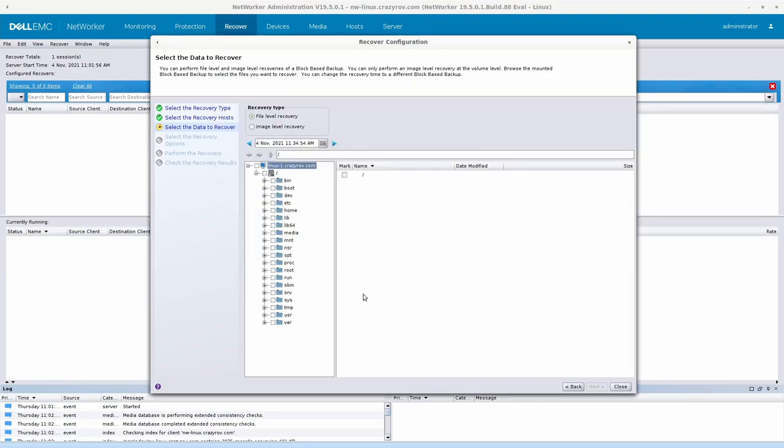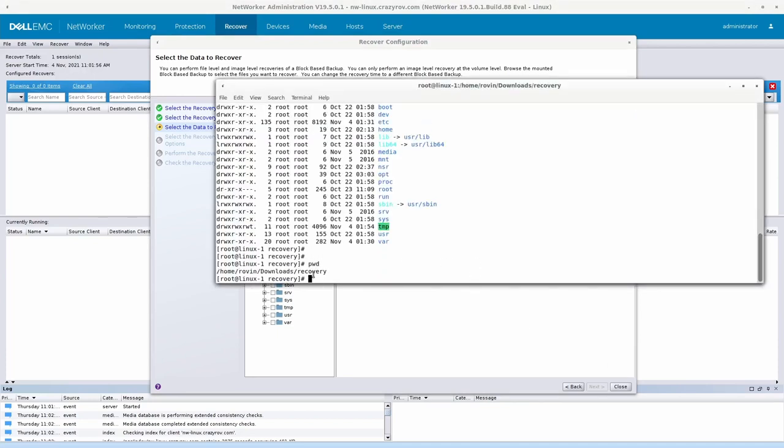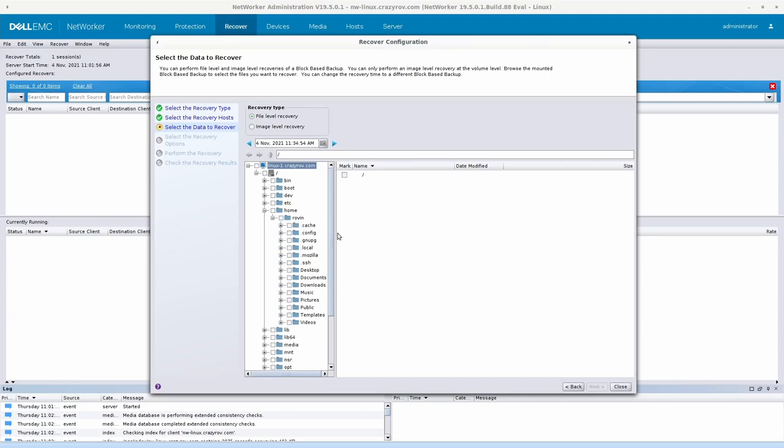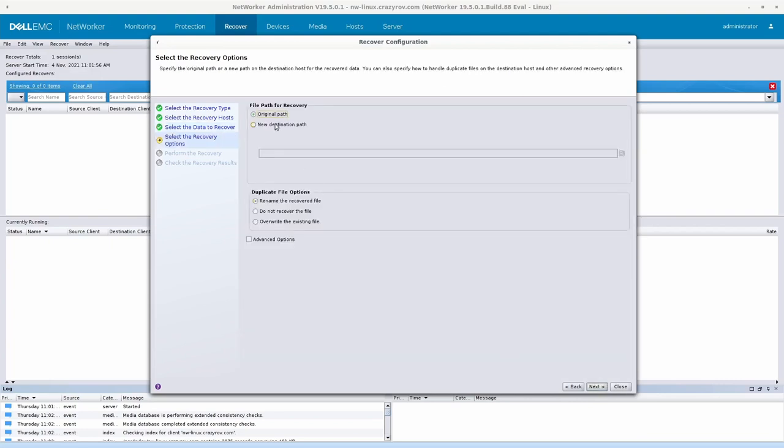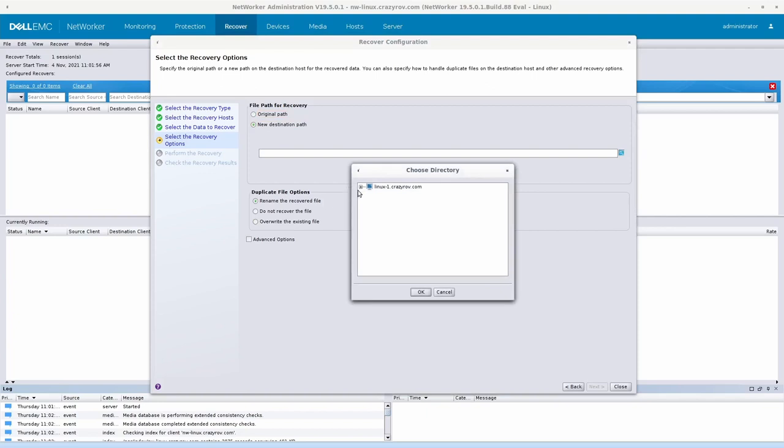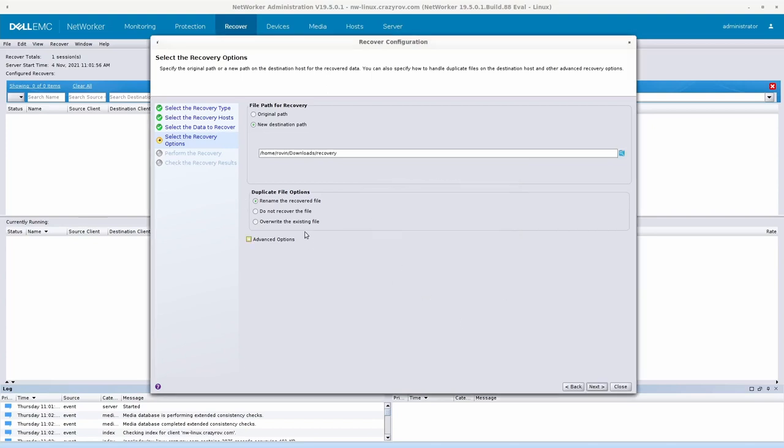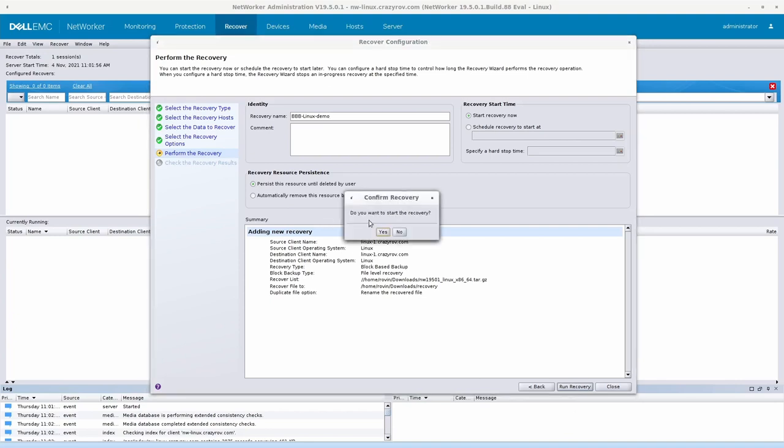So let's go ahead and restore something. Right now if we are looking at this location here, it's an empty folder called recovery inside download. We will recover something inside that folder. Let's go into home, my home directory, and then just go into downloads. Let's go ahead and try and recover this particular file from here. Click on next, we'll give it a new destination path because we don't want it to overwrite the original file. So we are going to select inside downloads the recovery folder. You can select how to handle the duplicate files and then click on next. We'll say BB block-based backup Linux demo and then we'll start recovery.